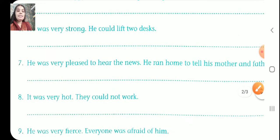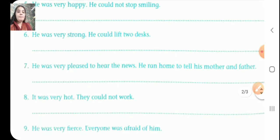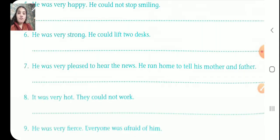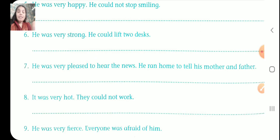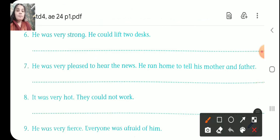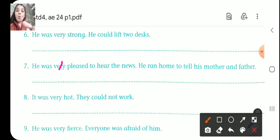Number seven. He was very pleased to hear the news. He ran home to tell his mother and father. So the answer is: he was so pleased to hear the news that he ran home to tell his mother and father.